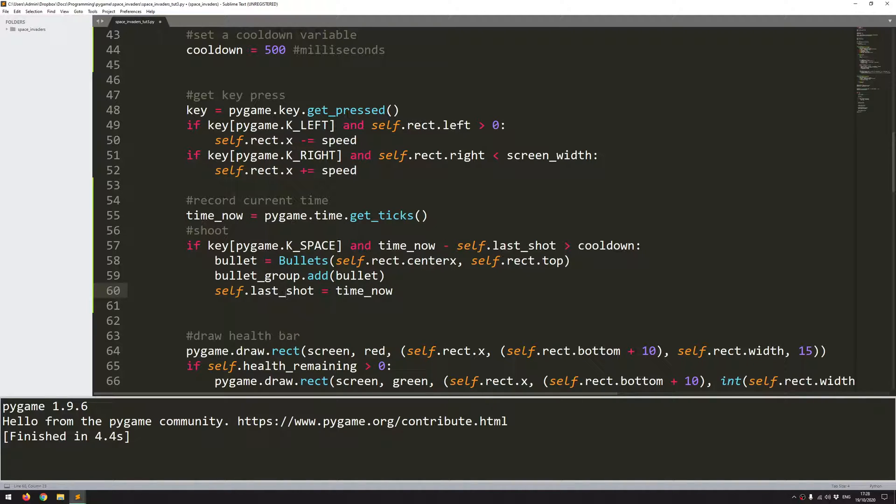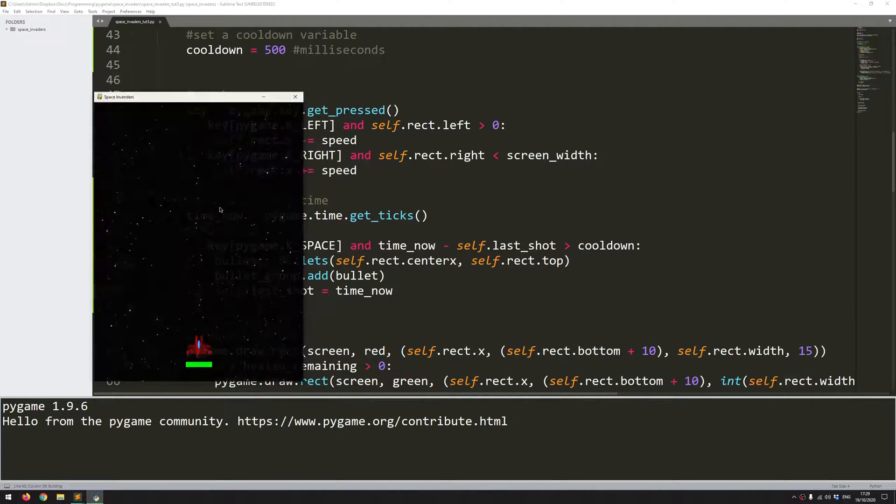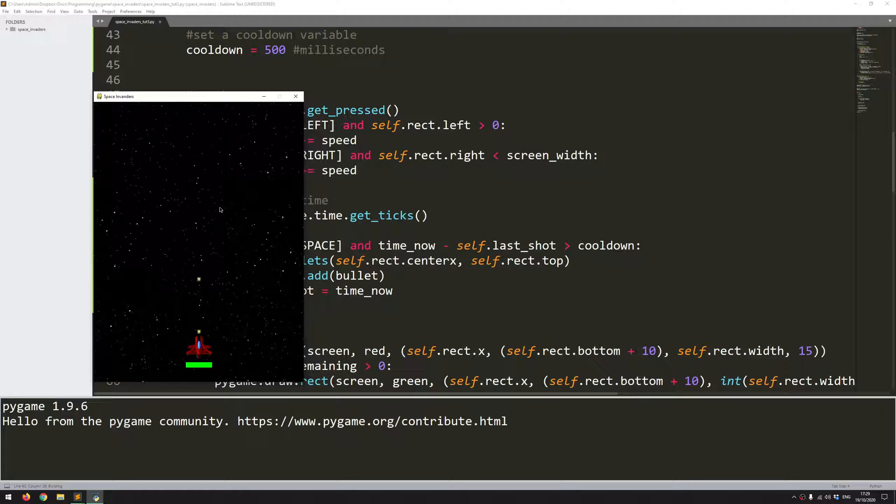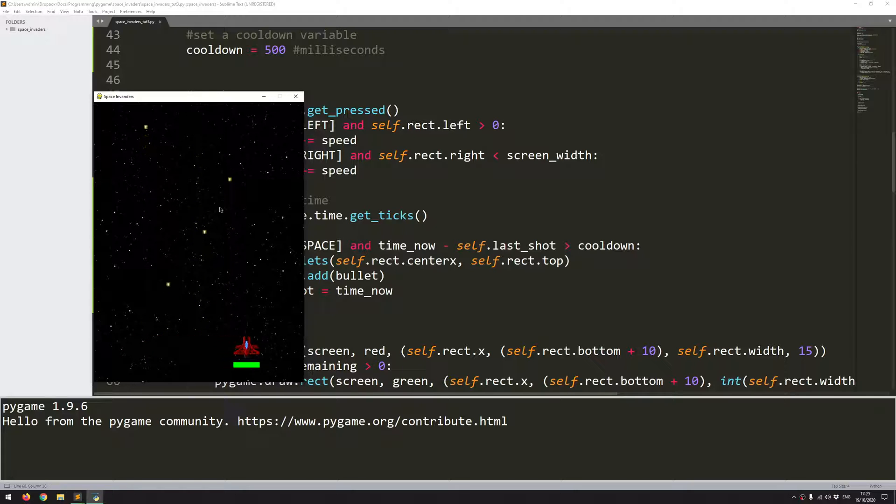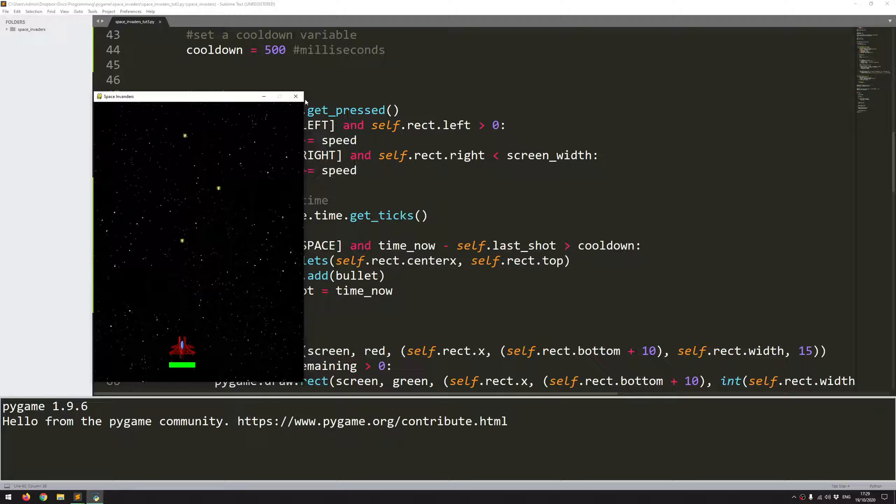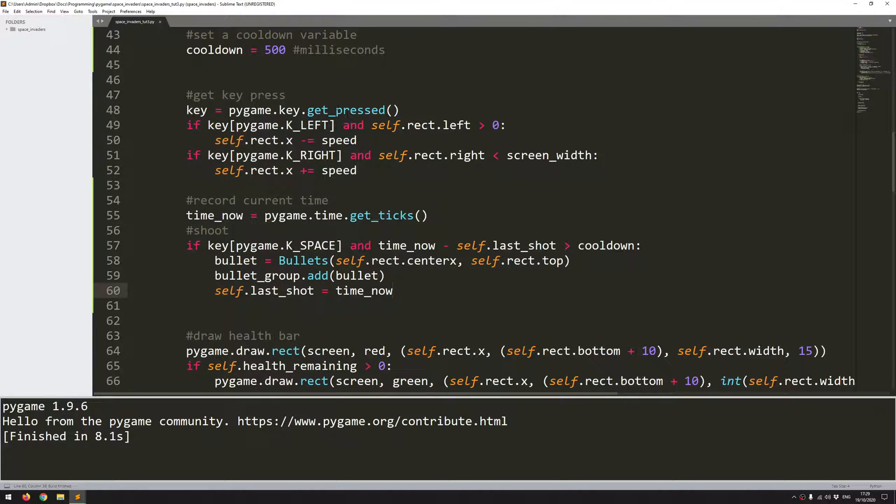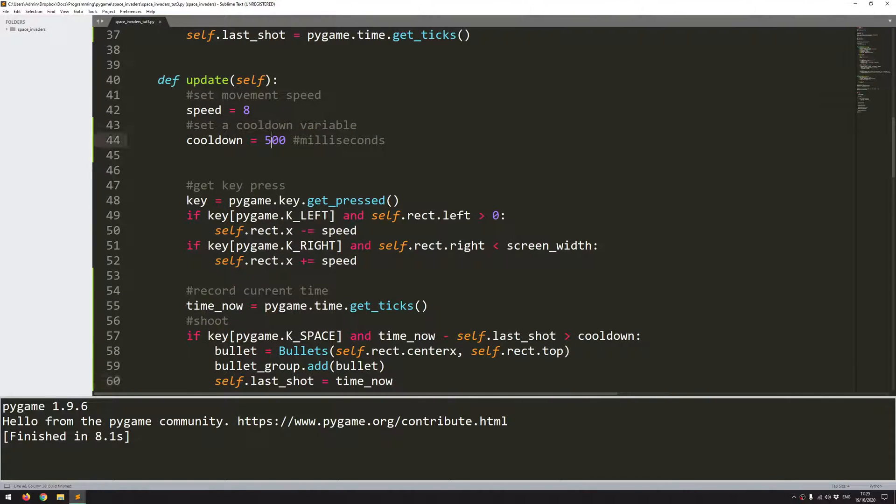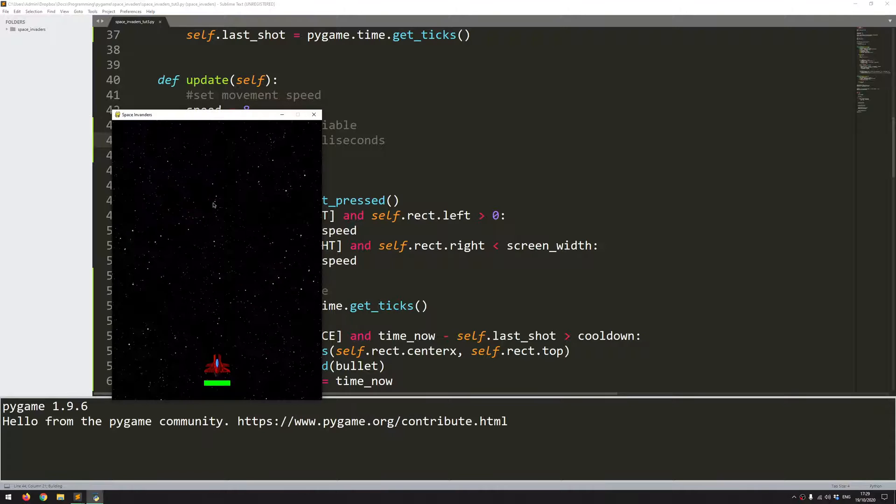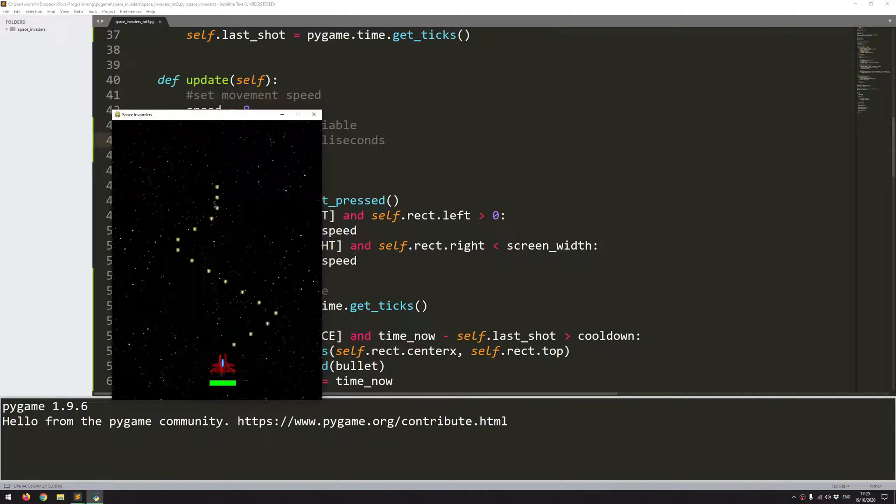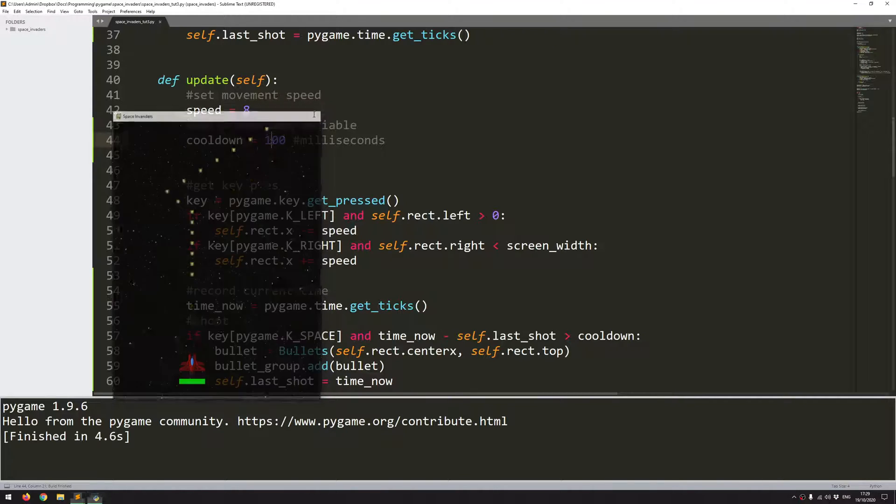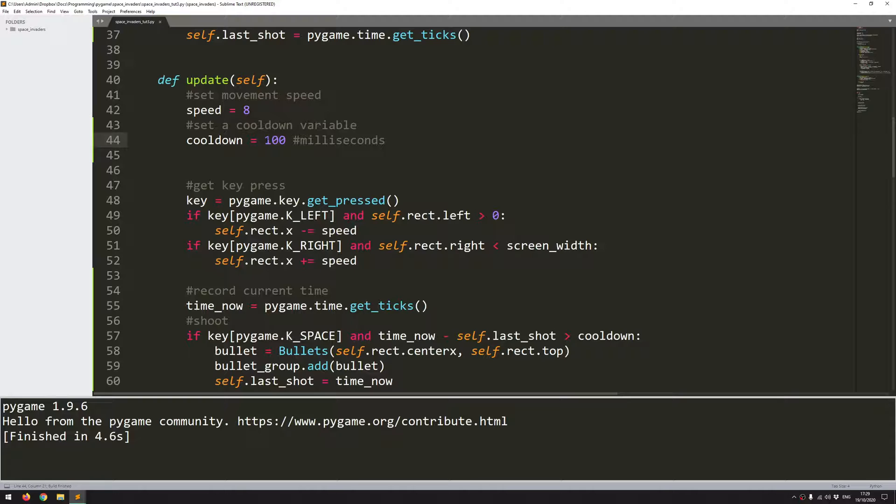So I'll try that again. Hold spacebar. And there you go. I'm holding it down and I'm just shooting a bullet every half a second. And I can tweak that as much as I want. I can make this faster. Make it 100. And I'm shooting them way faster than before. But that's probably too much. So 500 seems like a good value to stick with.